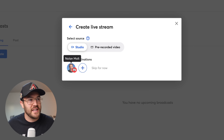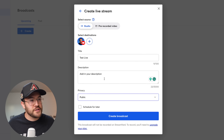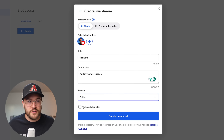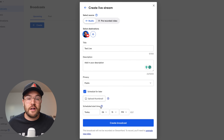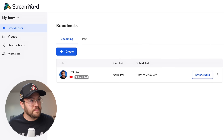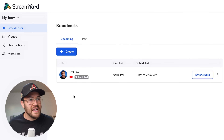After that, you want to set up your destination. I'm going to select the Nolan Moult YouTube channel that I connected. Once you fill in your title and description, under Privacy you can set it as public, unlisted, or private. Don't be scared if you select public — it's not going to automatically go live on your channel. Then you can schedule your live stream using the Schedule for Later button, upload a thumbnail, and choose the start time. Hit Create Broadcast and it will bring you back to all of your broadcasts.